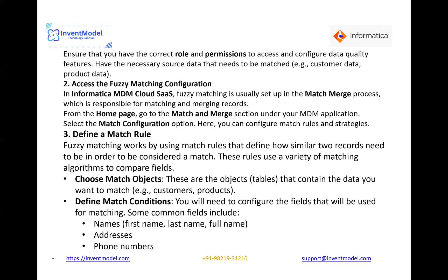The third step is to define a match rule. To have a fuzzy match, you need to create a fuzzy match rule. Fuzzy matching works by using match rules that define how similar two records need to be in order to be considered a match. These rules use a variety of matching algorithms to compare fields. First, choose the matching objects — these are the attributes of the table containing the data you want to match, for example customers or products. Second, define match conditions by configuring the fields used for matching, such as names, addresses, and phone numbers.